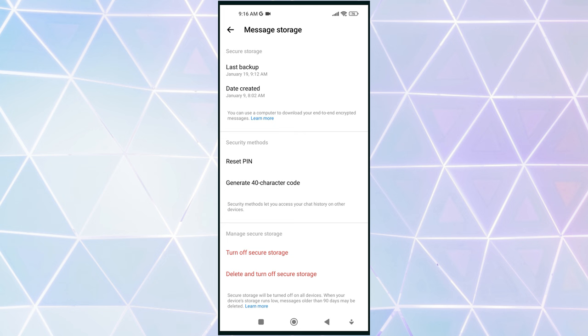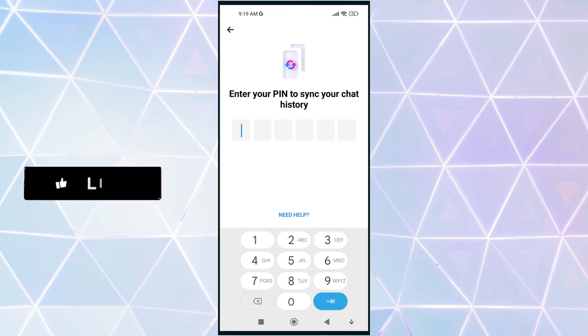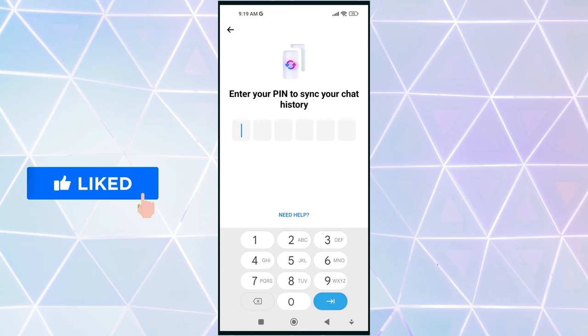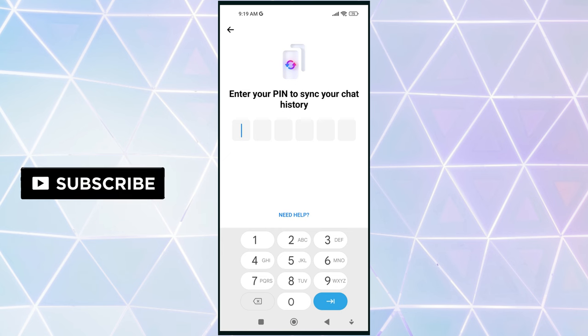If you have already saved your chats in secure storage from Messenger, you can easily restore them on a new device using your PIN. This PIN code is the one you created when you first turned on secure storage.